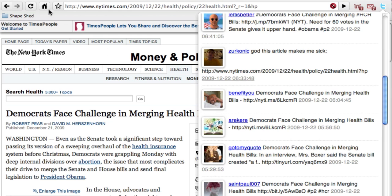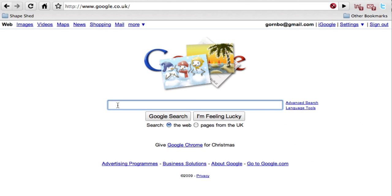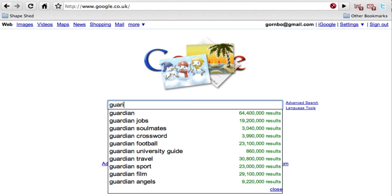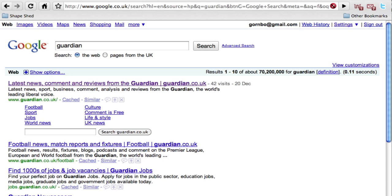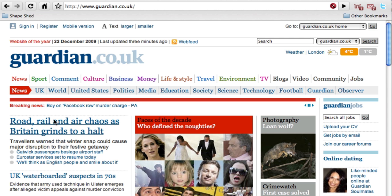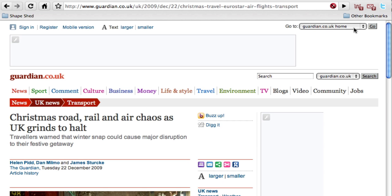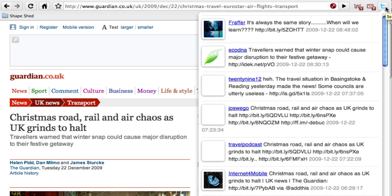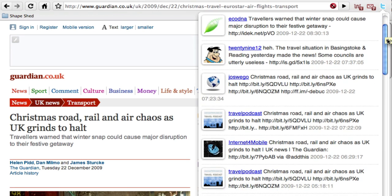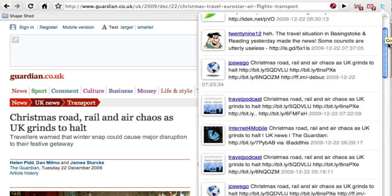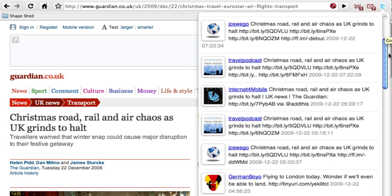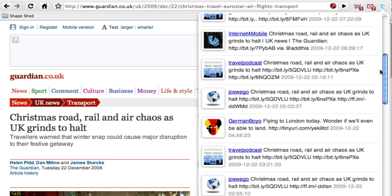This works for any URL on the internet. Let's have a look at the Guardian. The search is real-time and provides easy access to reactions from Twitter.